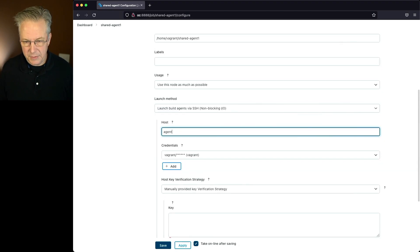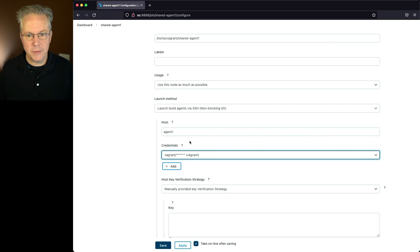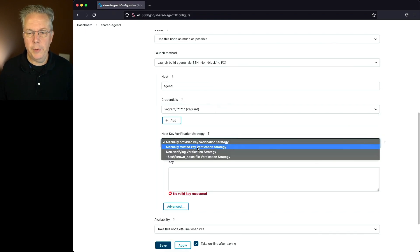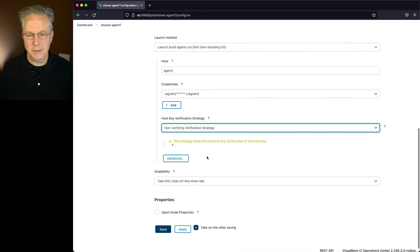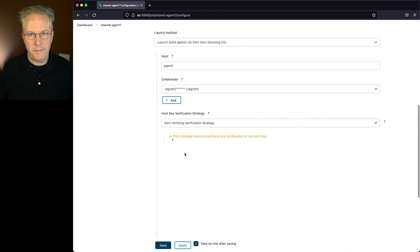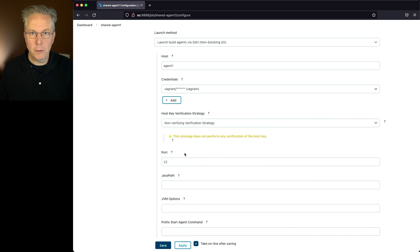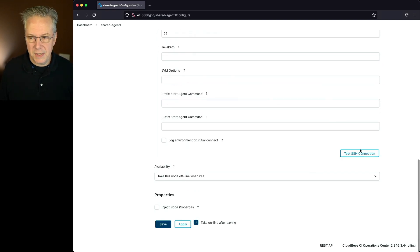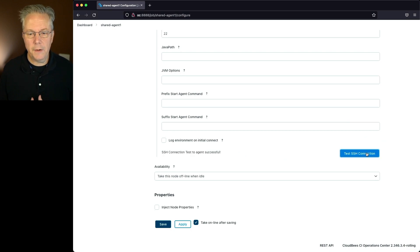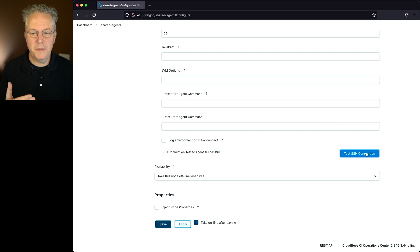My host is agent 1. I already have credentials set up. I'll go ahead and change this to non-verifying for this test. And click on advance, much like what we did down on our controller. We're going to do the same thing up on the operations center. We'll also see our test SSH connection. We click on that. We do our test, and we can see that the test of the agent was successful.